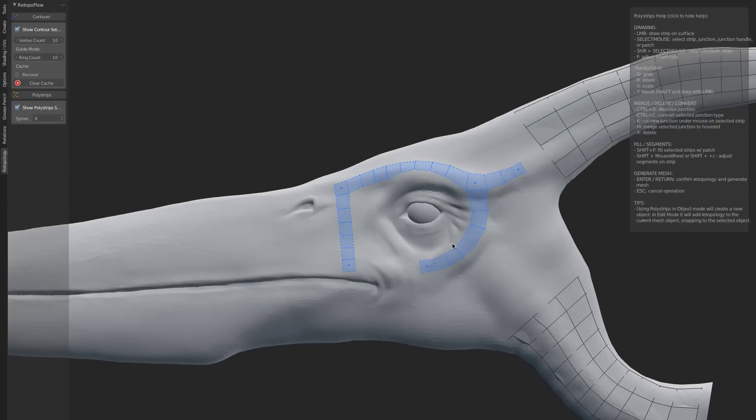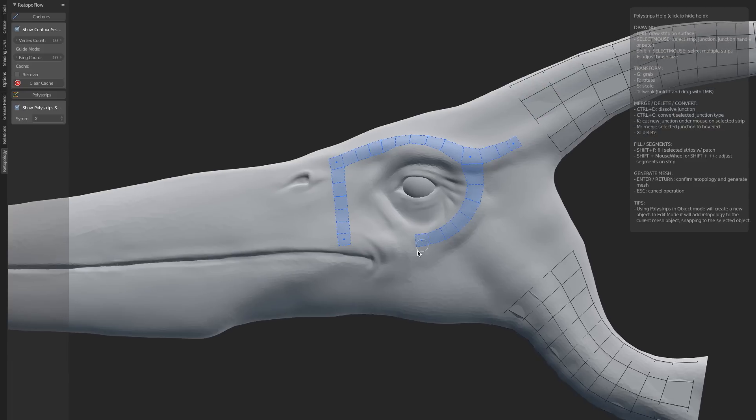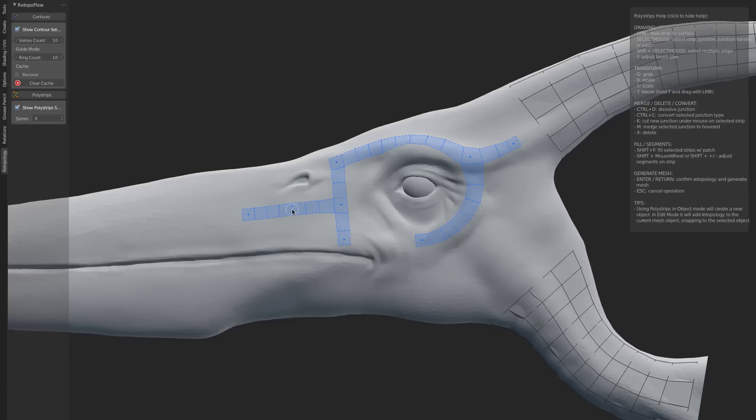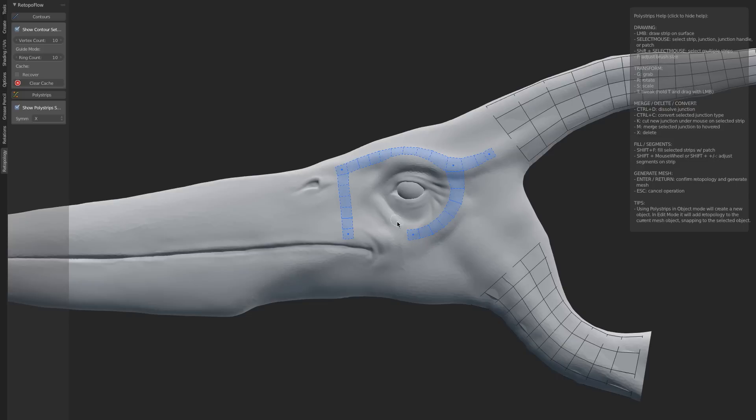To give you a little idea, let's say we wanted to draw in another junction right here. You can do it like that. But then maybe we don't want this one, so we just select the strip and hit X to delete it. And if we don't want this junction, we can hit Ctrl+D and dissolve that.